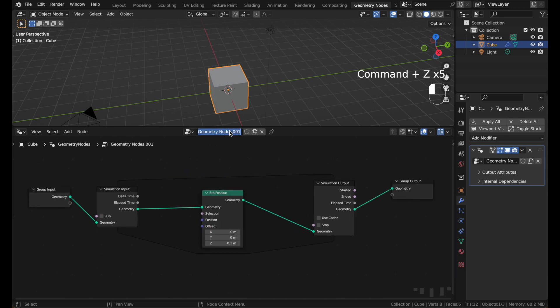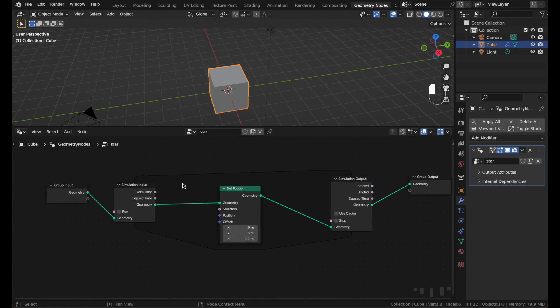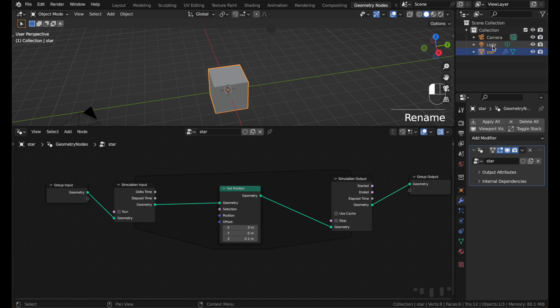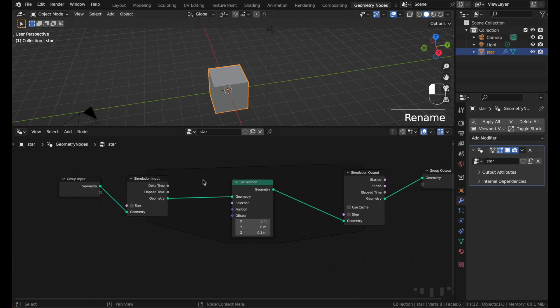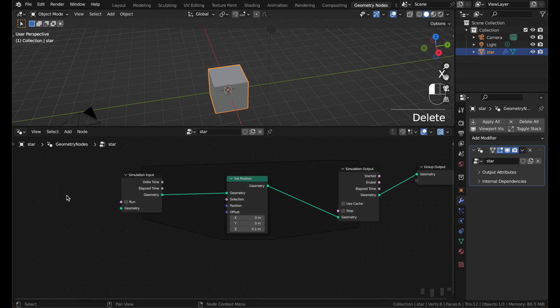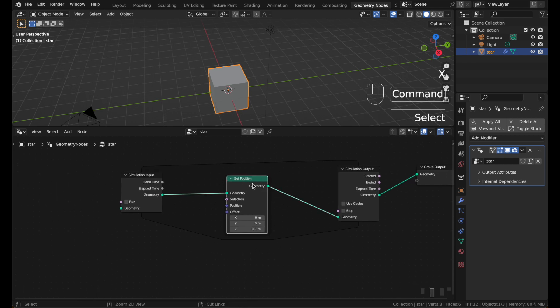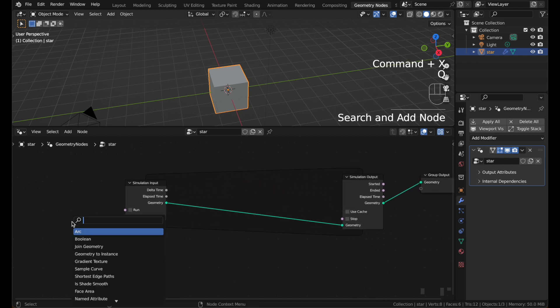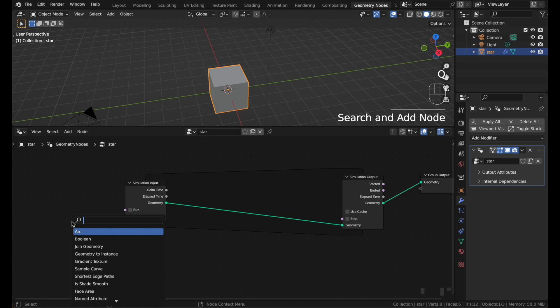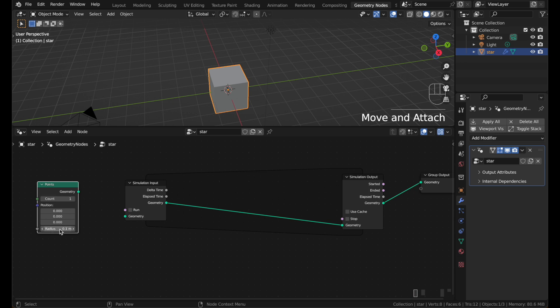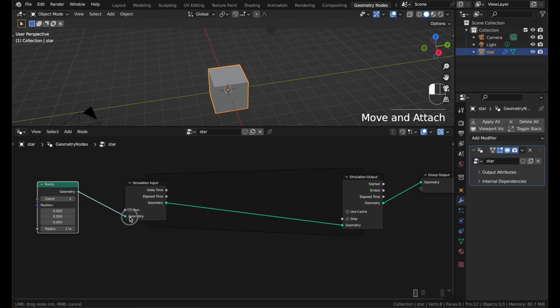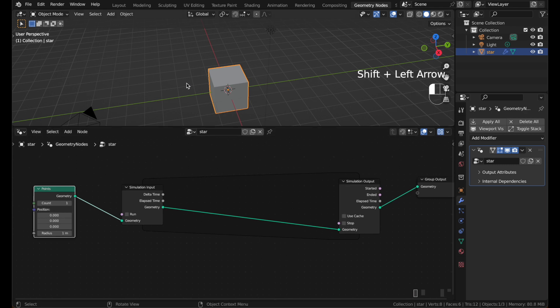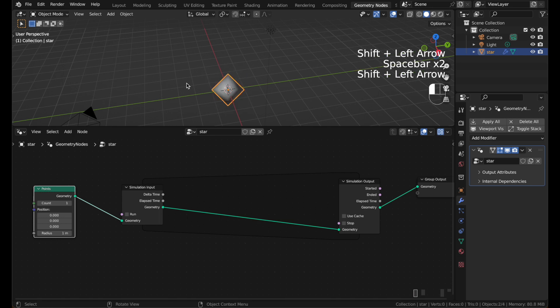First thing to do is name this star. And give this mesh a name too. And we will not need the group input anymore, or the set position. Hit Q and search for a points node. Set the radius to 1. Put that in here. And if you're not seeing your changes, you may need to return to frame 1 again.